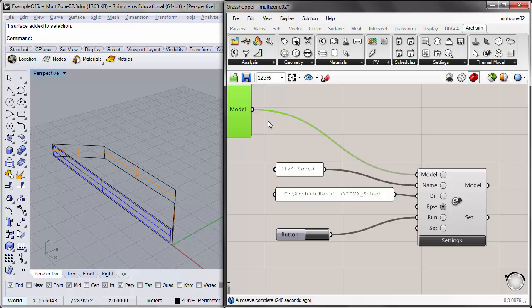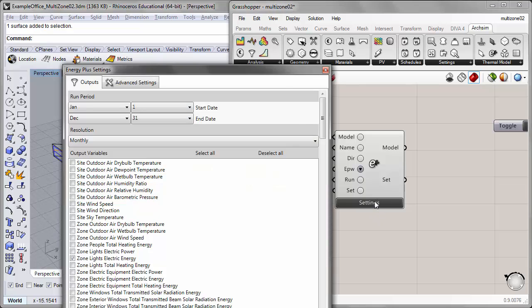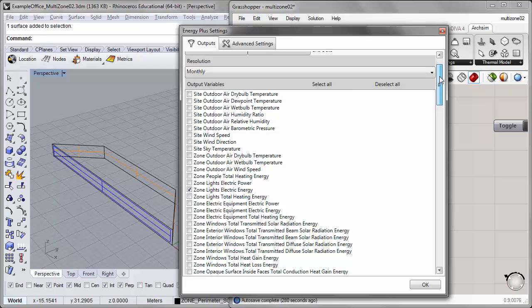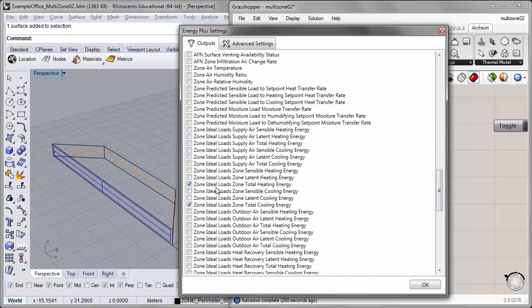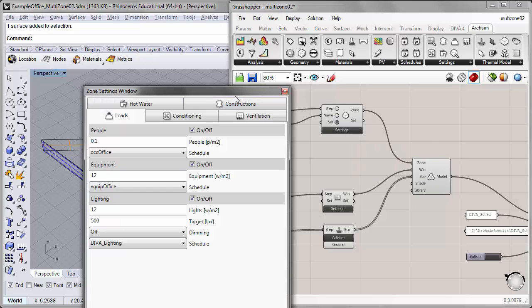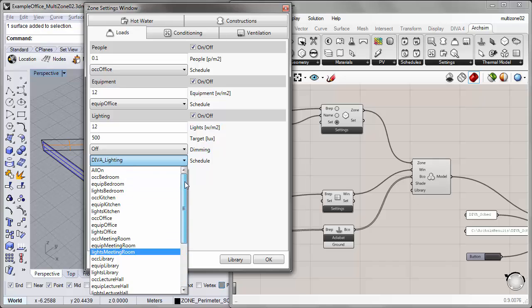The zone connectivity network model output gets input into the model input of the EnergyPlus component. I've renamed my simulation 'diva_sketch' and the directory is in the ArcSim results folder in the subfolder with the same name. We're using the Boston Logan climate file to match what we had run previously in our daylighting model. For the settings, I have a monthly simulation from January 1st to December 31st — the full year — with lights electric energy, total zone ideal loads, total heating, and total cooling energy selected as output variables. The DIVA lighting schedule and DIVA shading schedules are now appearing on the list of available schedules for our simulation.